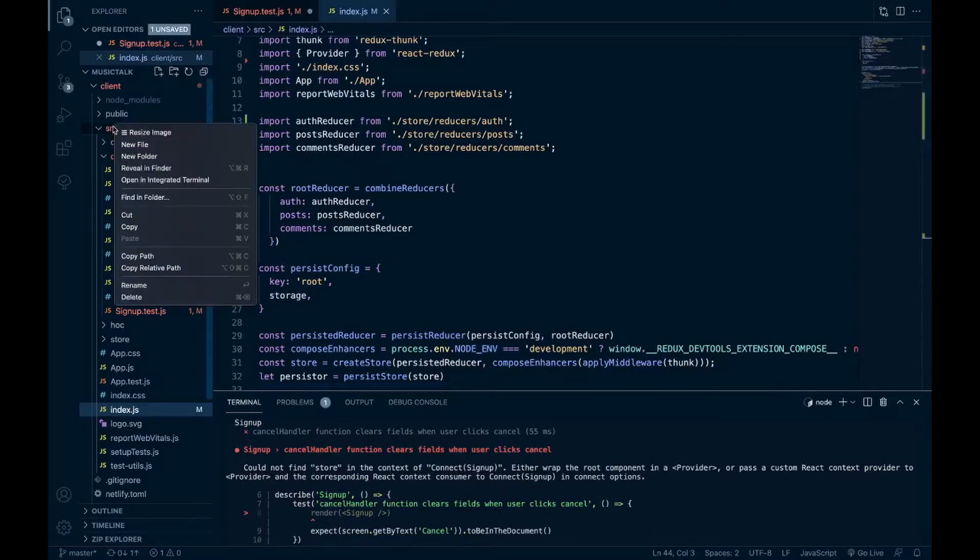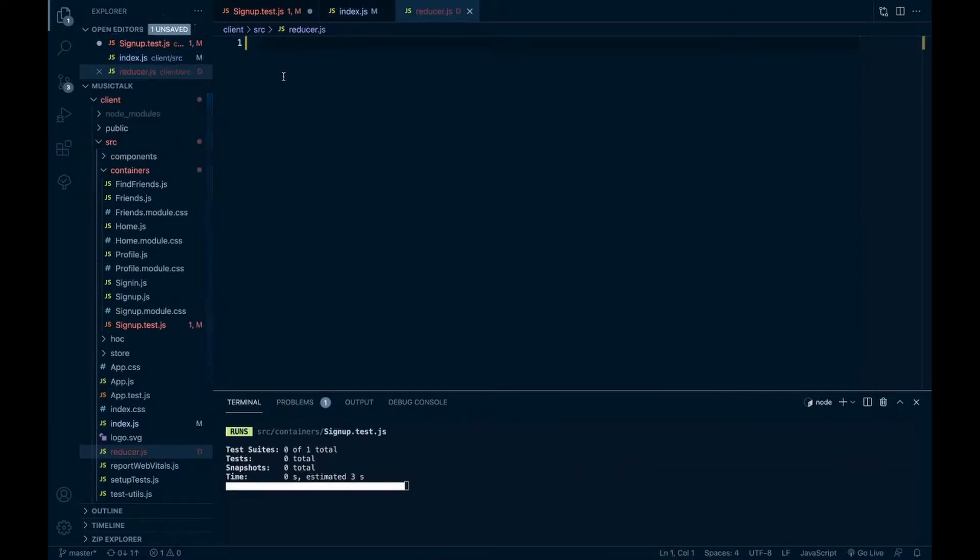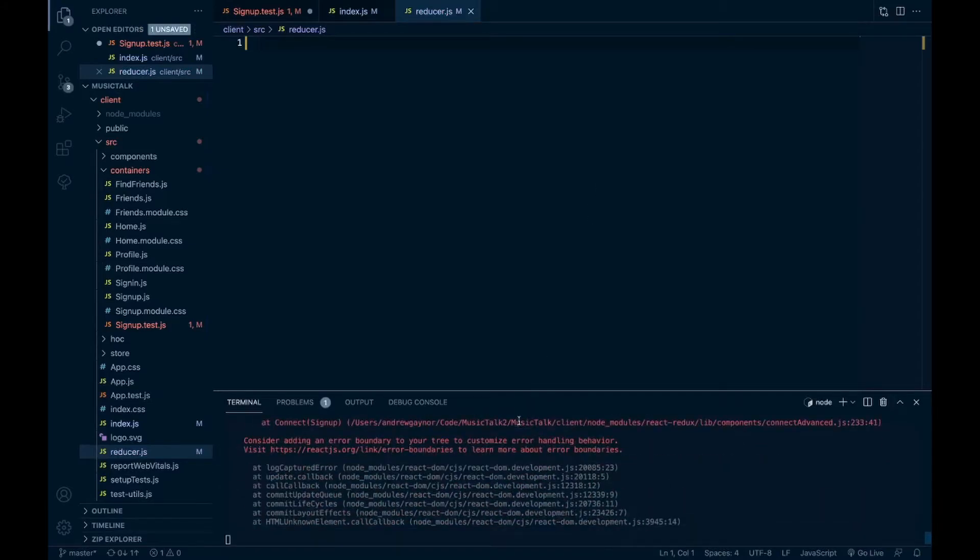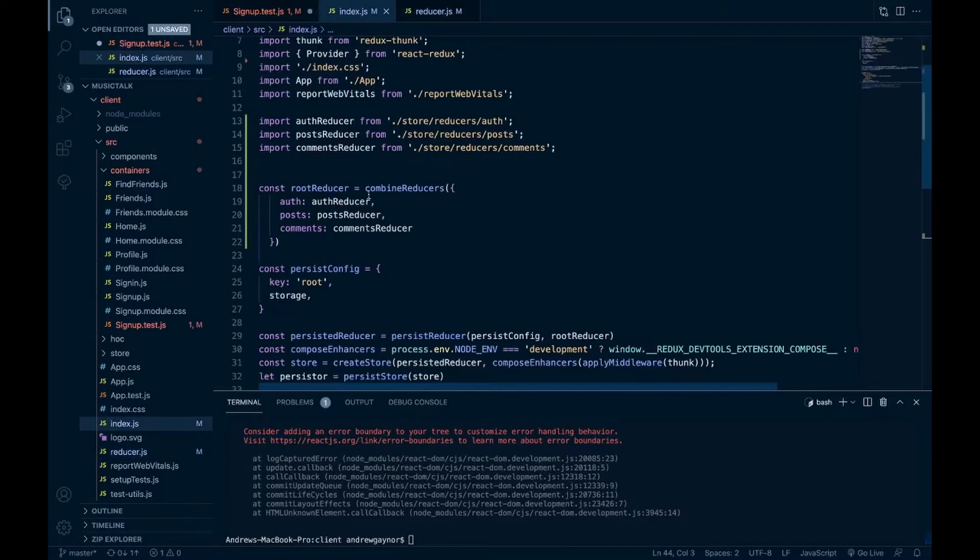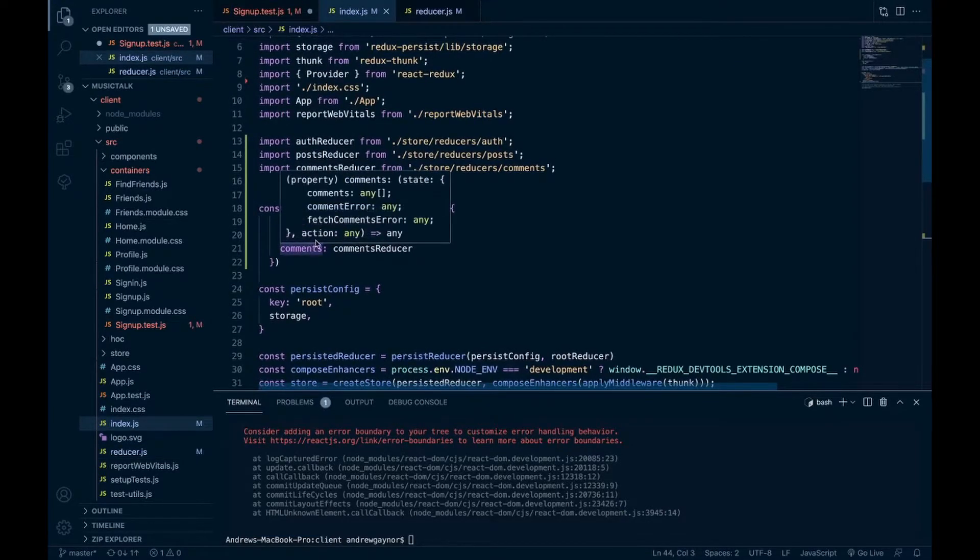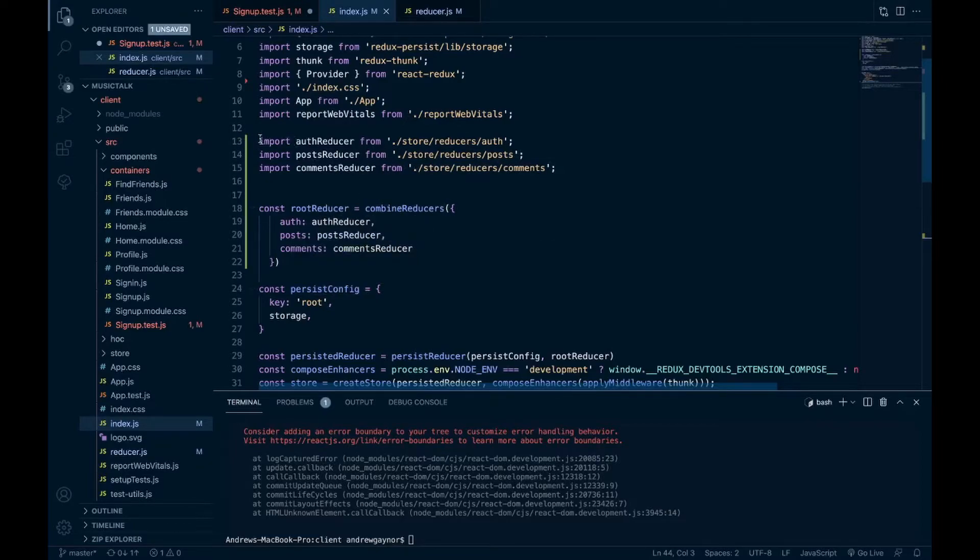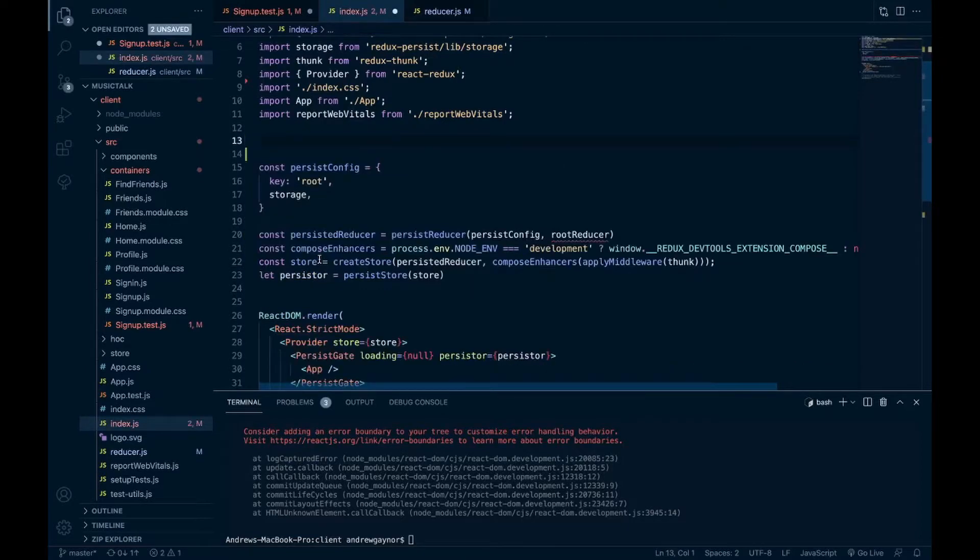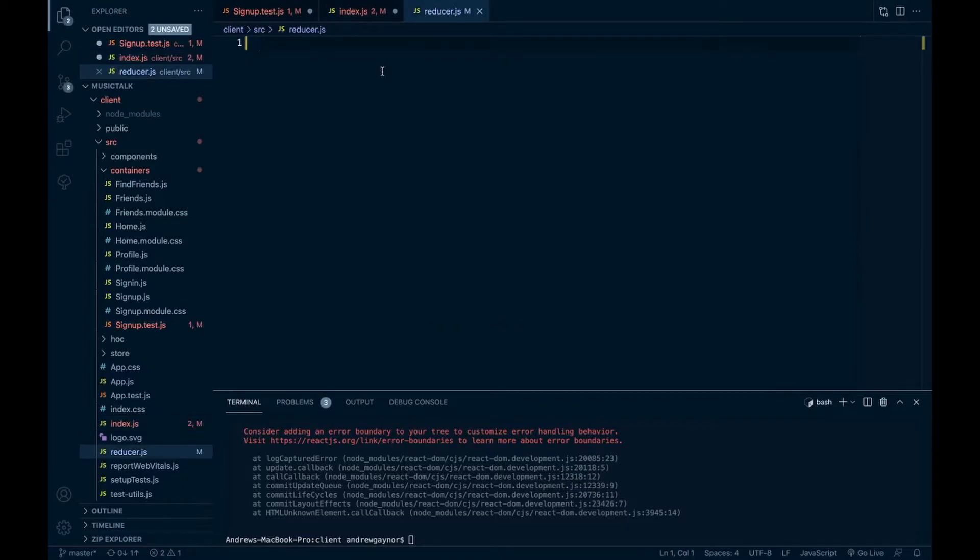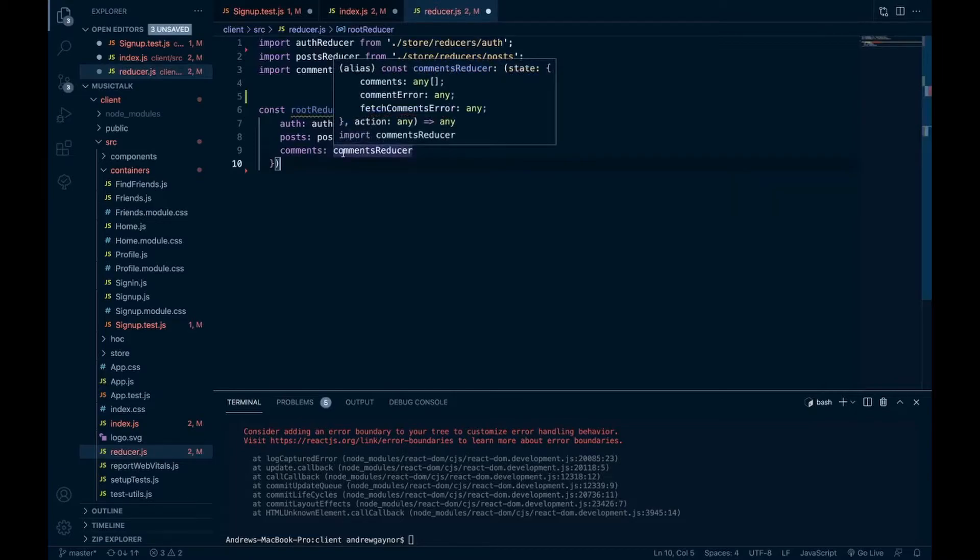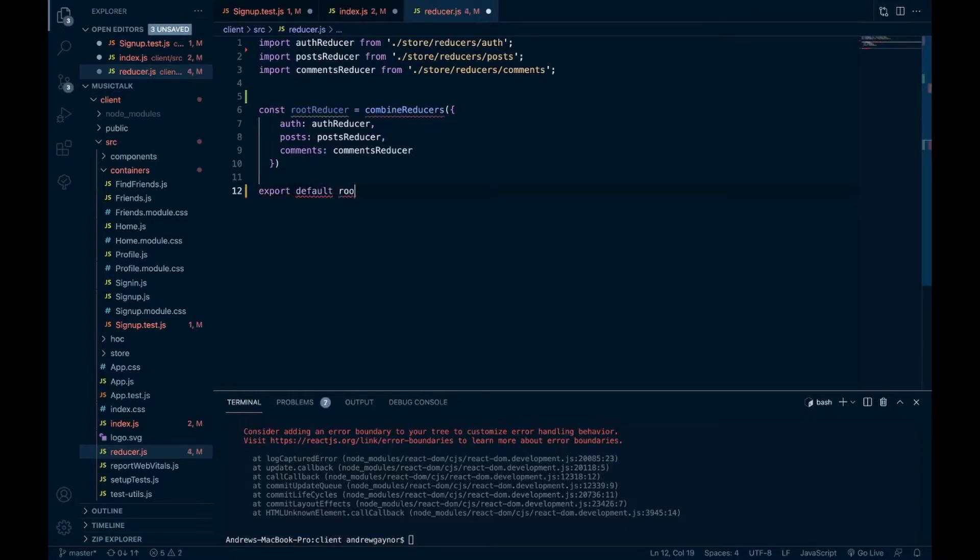So if we go to source, new file, we'll say reducer.js. Let me go back to our index. We want to pull in our code for configuring our reducer. Let's combine reducers and importing the individual reducers. So I'll actually just grab all this, paste that in here, export that.